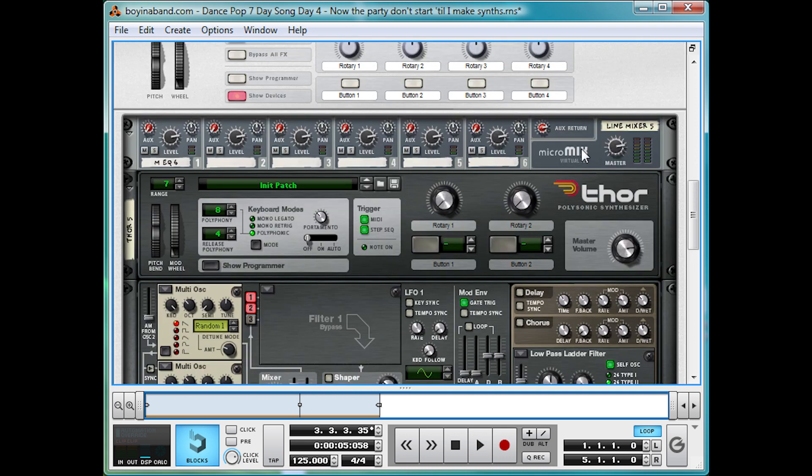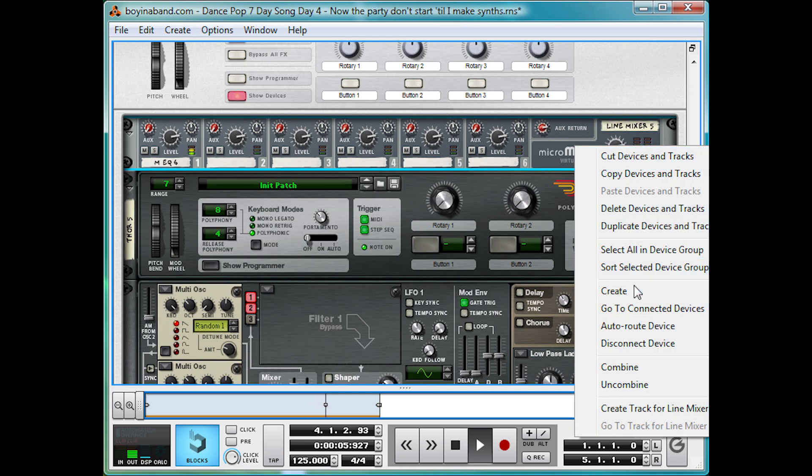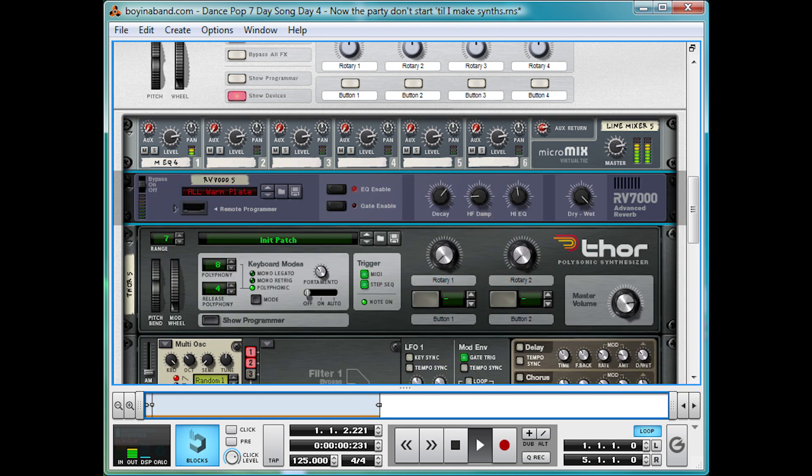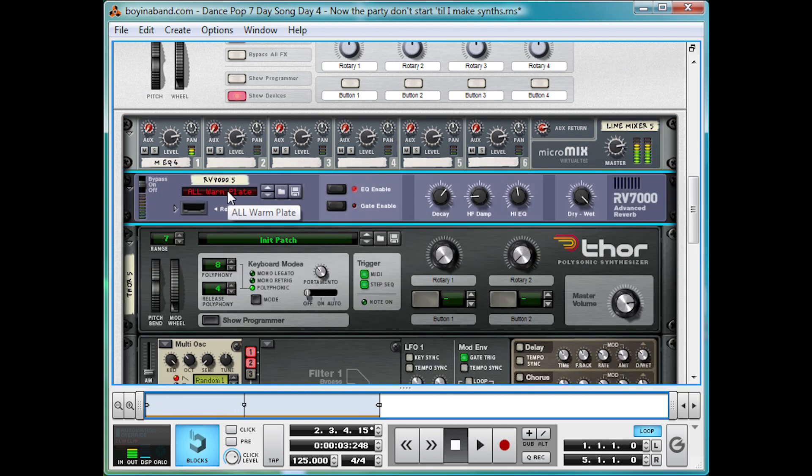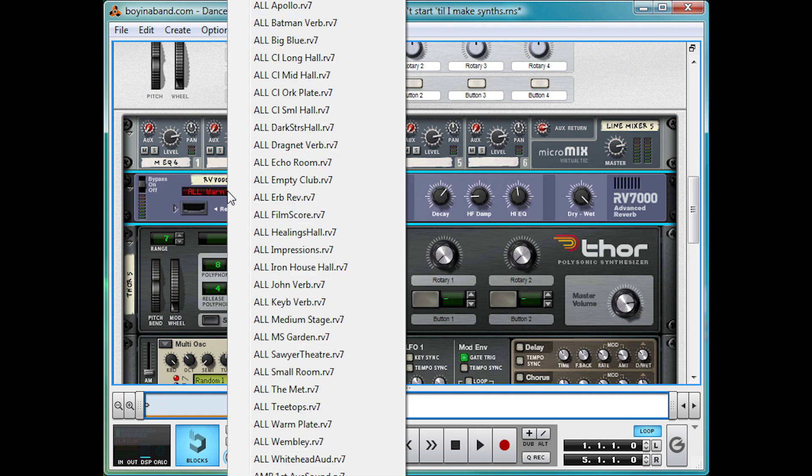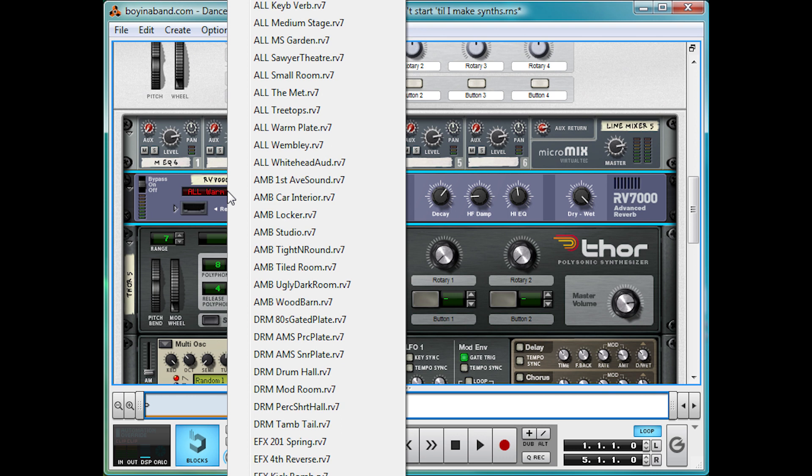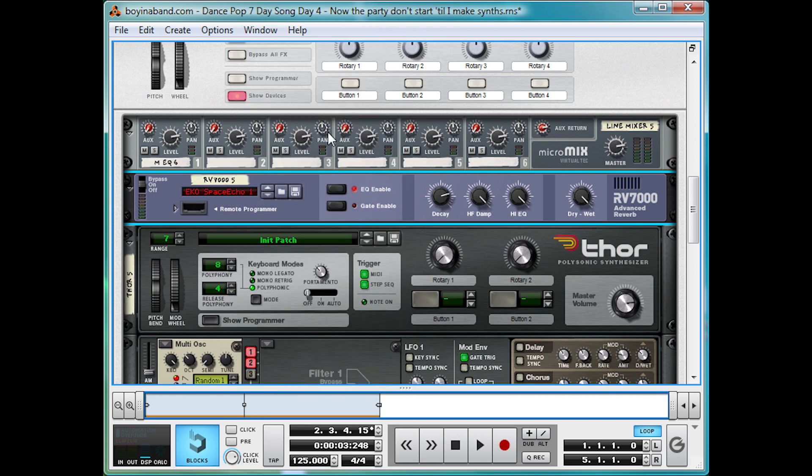And lastly, we're just going to add onto the mixer. Right click, create RV7000 Advanced Reverb. And we're going to select the preset EKO Space Echo 1. Some really cool echo effects as well.